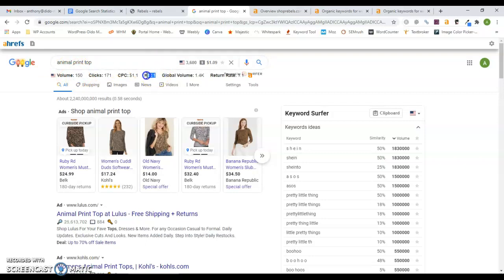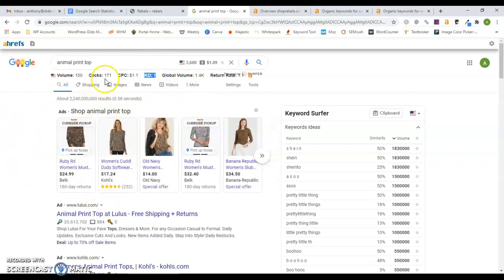This keyword difficulty ranges from zero to 100. The closer it is to 100, the more difficult it is to pop up in these search results. This is a keyword difficulty of one, so it shouldn't be too difficult to pop up in there.